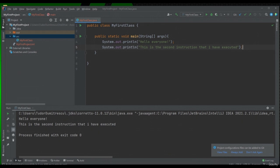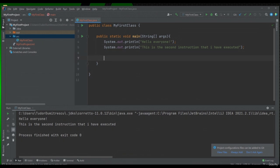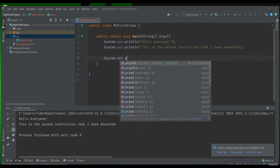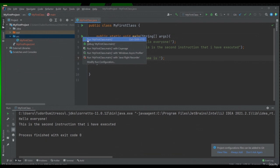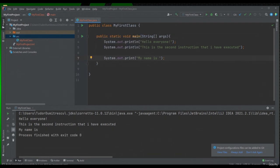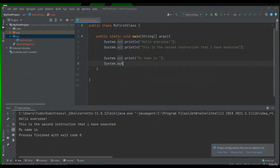We have another instruction called System.out.print. Let's write it also. System.out.print — no "line" this time. Inside this parenthesis we will write another sentence, let's write "my name is". We will run the application and we can see that after executing instruction 2, the text "my name is" was printed on the console. Let's say we want to display another message. System.out.print, "Tudor". At the end, semicolon.